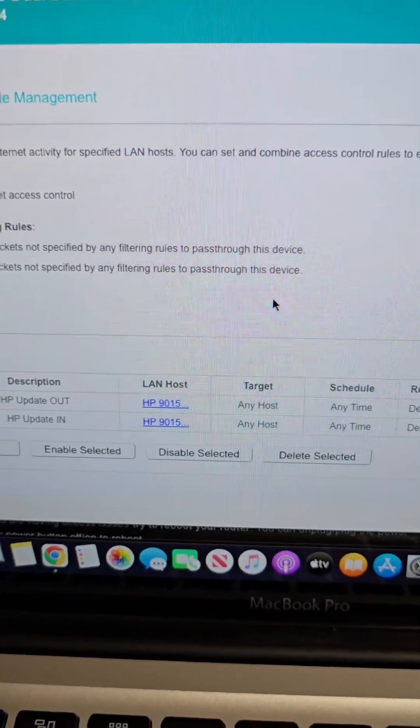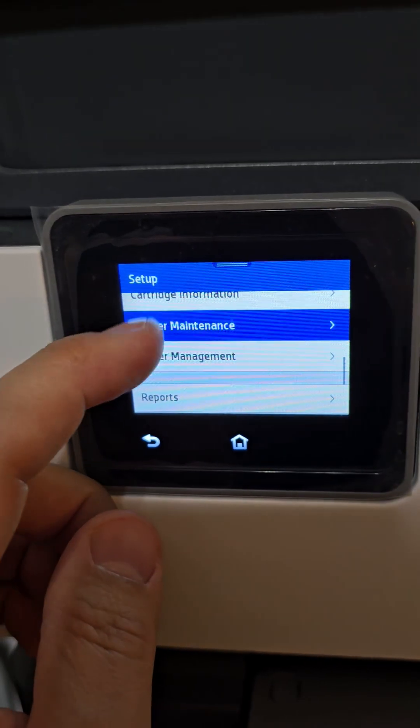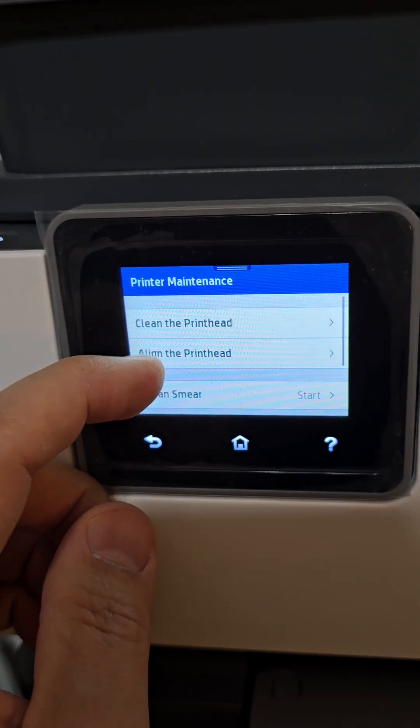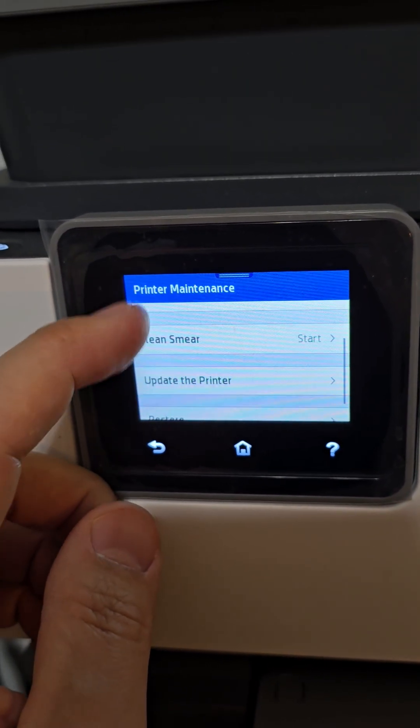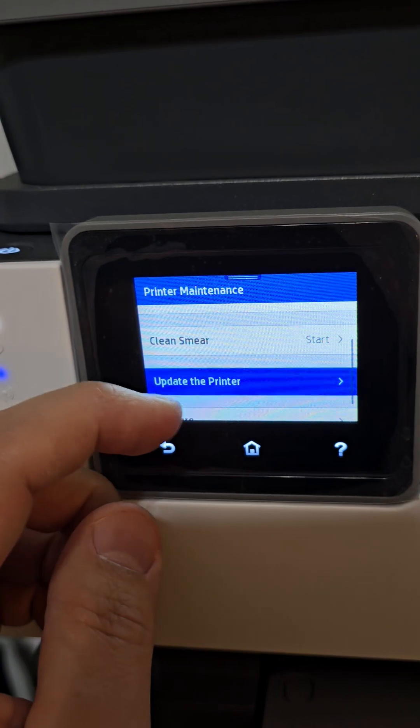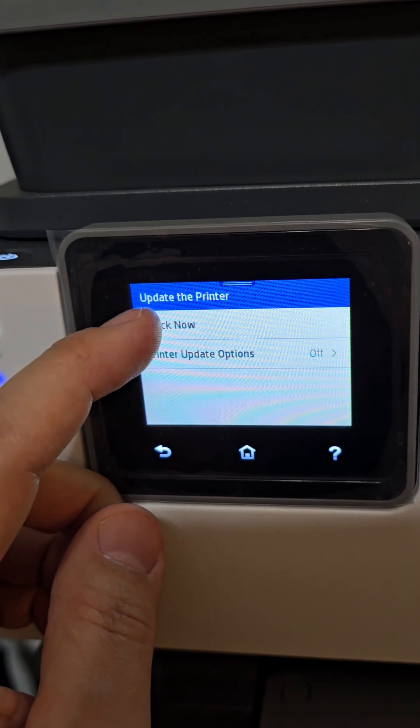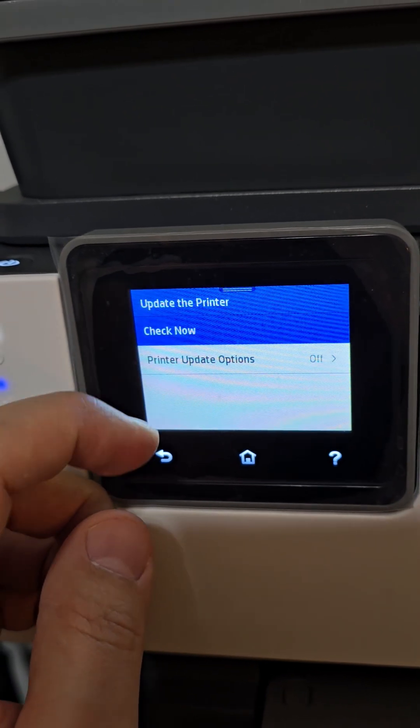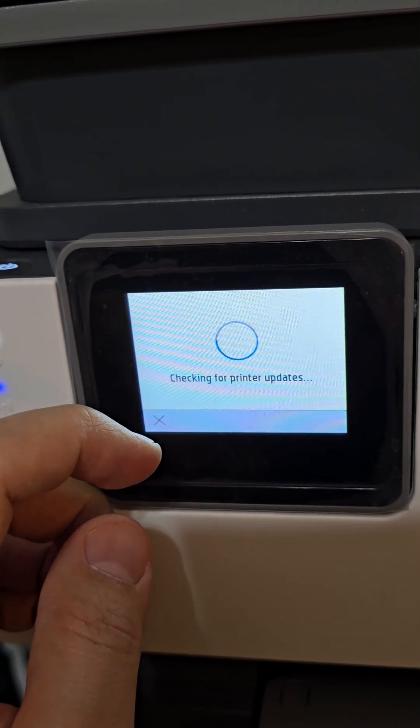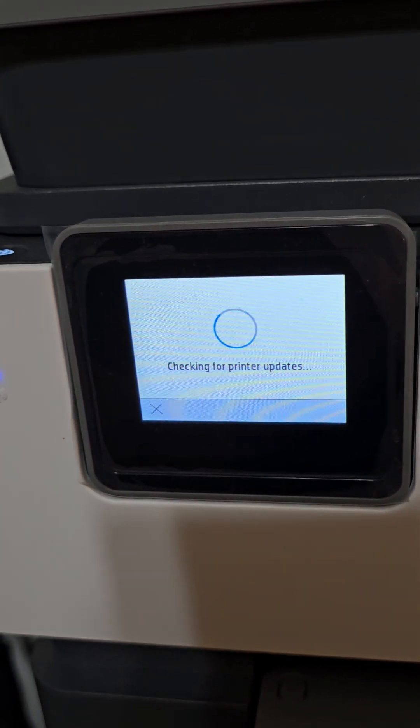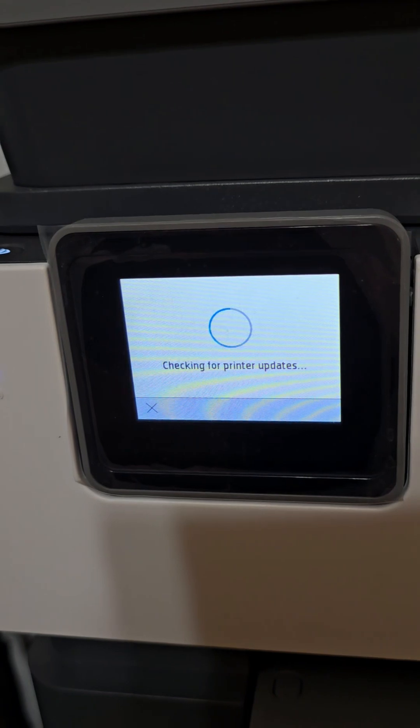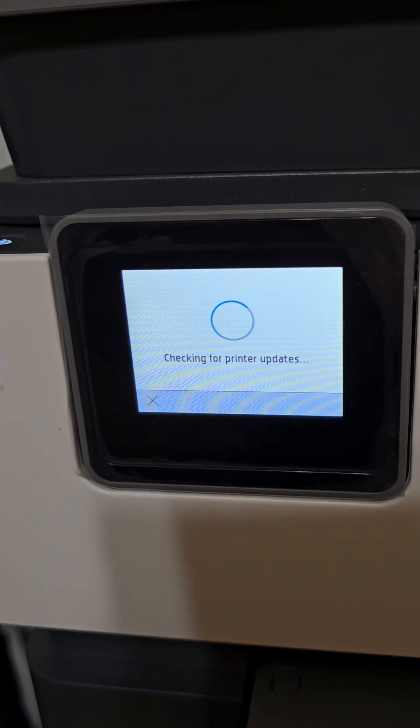this is what happens. So here in printer maintenance, we go here to update the printer, and then you can check now. And what it'll do is it gets blocked.